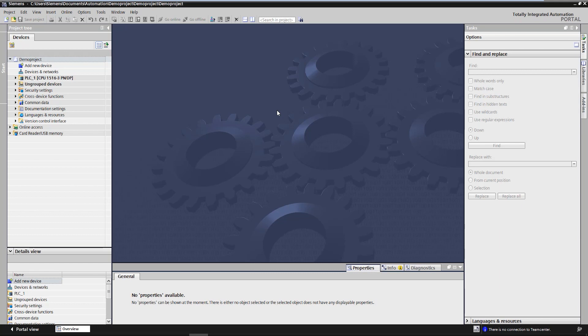TIA add-ins offer the user a convenient way to extend the TIA Portal functionality using the TIA Openness API. With add-ins it's possible to use Openness functionality directly on specific user-selected elements in TIA Portal without having to run external Openness applications.